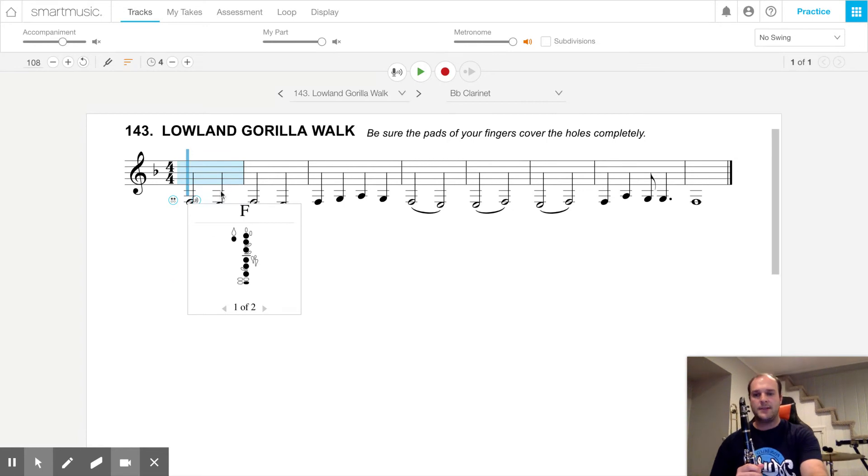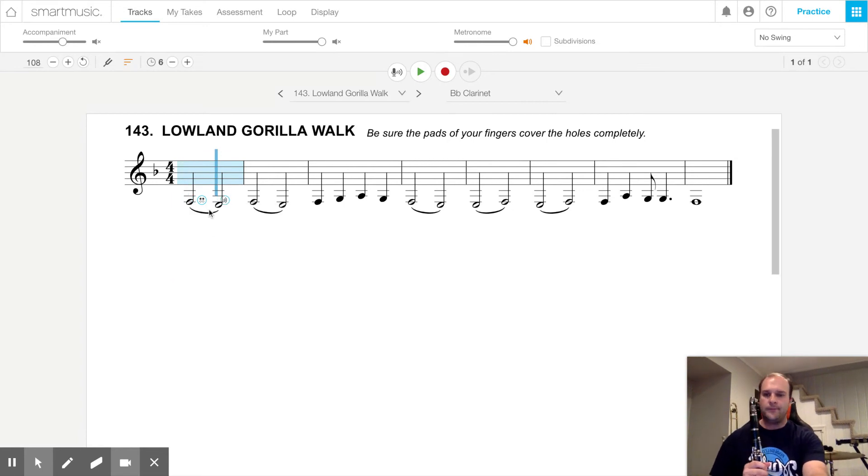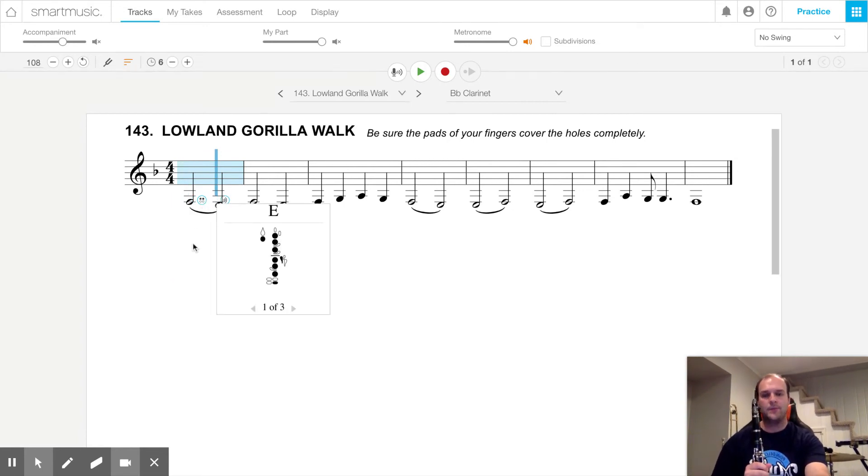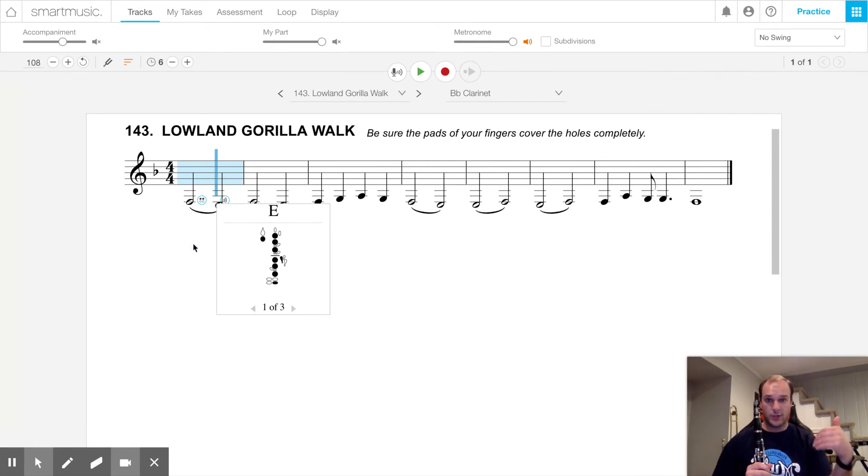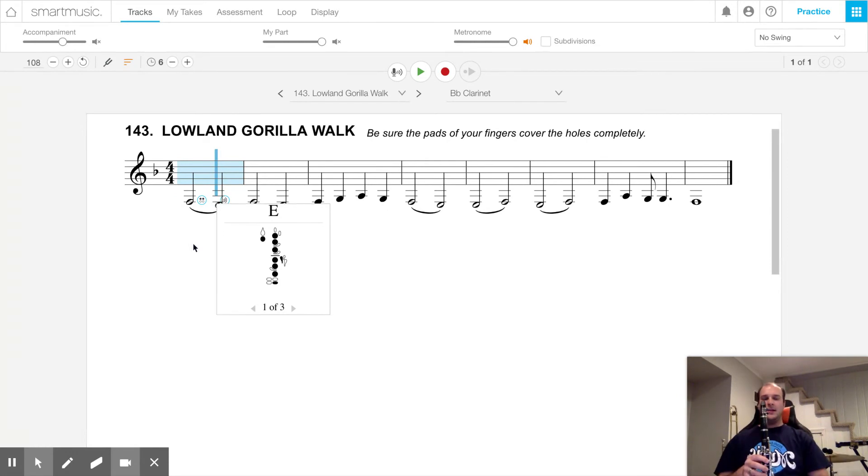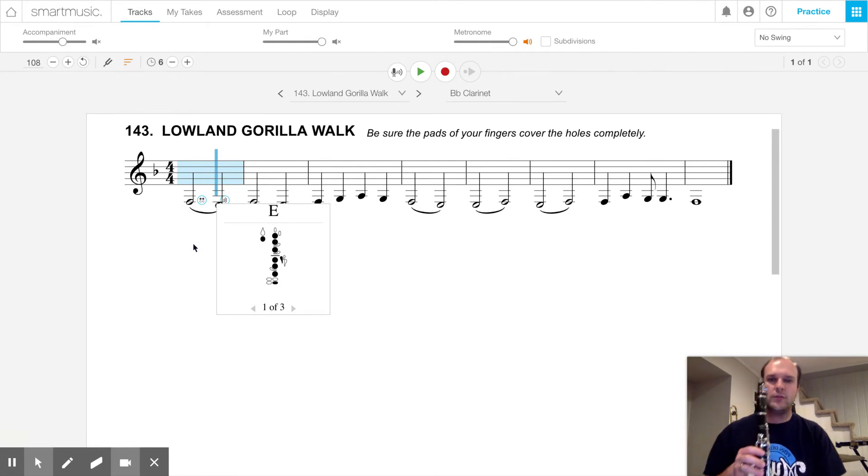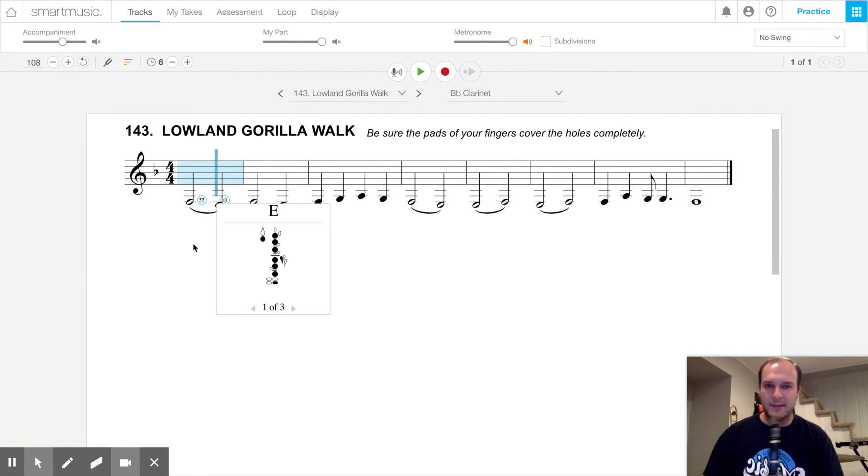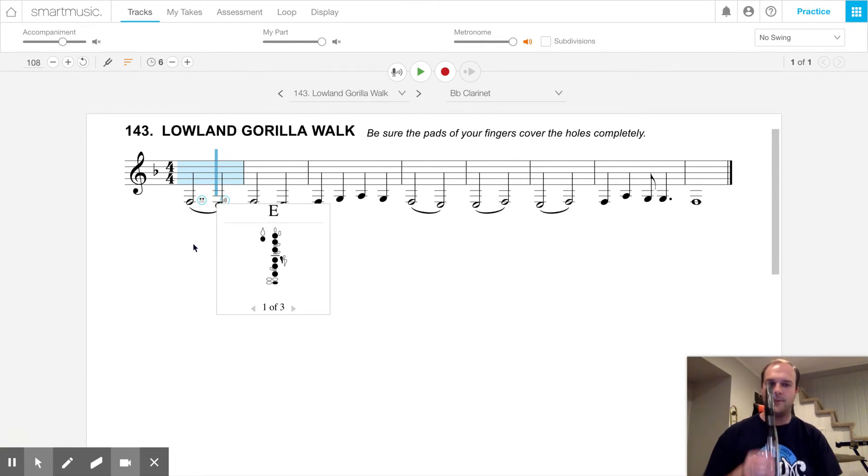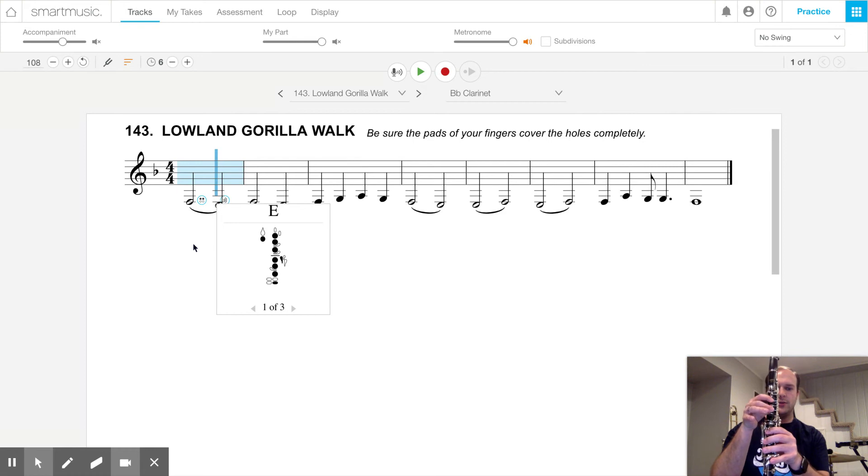Our next note we're going to play is an E, which is the lowest note we can play on a clarinet. And an E is the exact same thing as an F, plus one more finger. So we're going to go thumb, one, two, three,